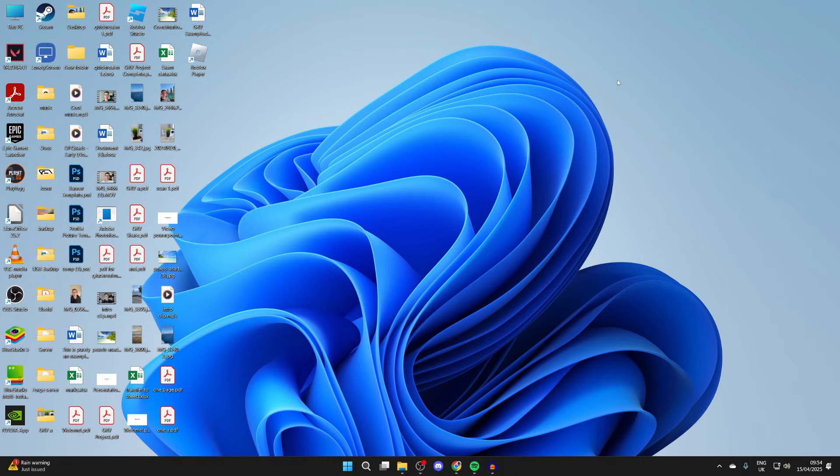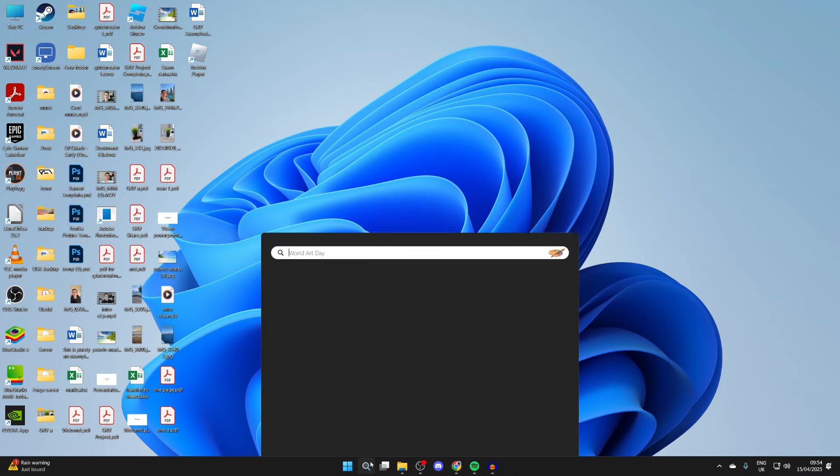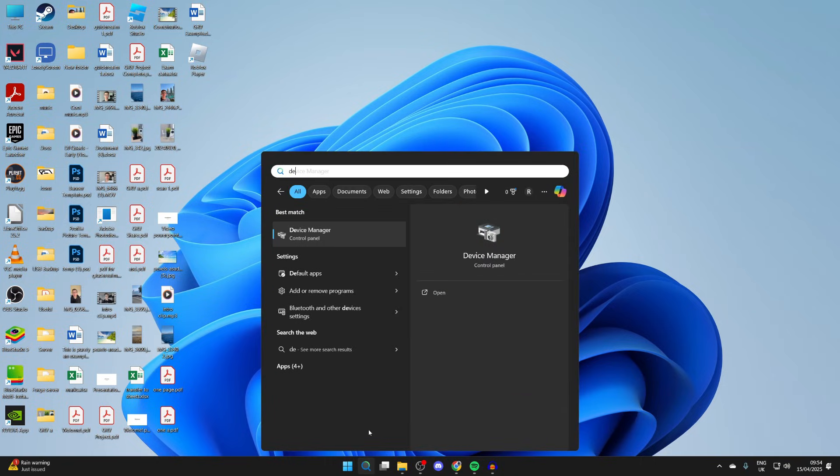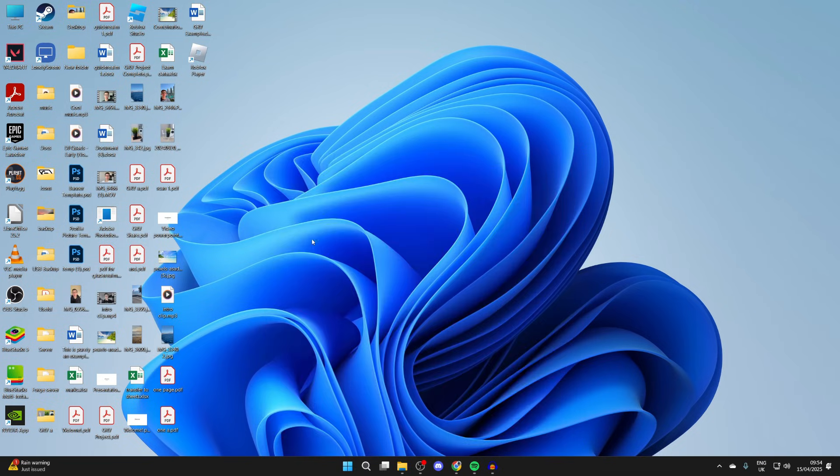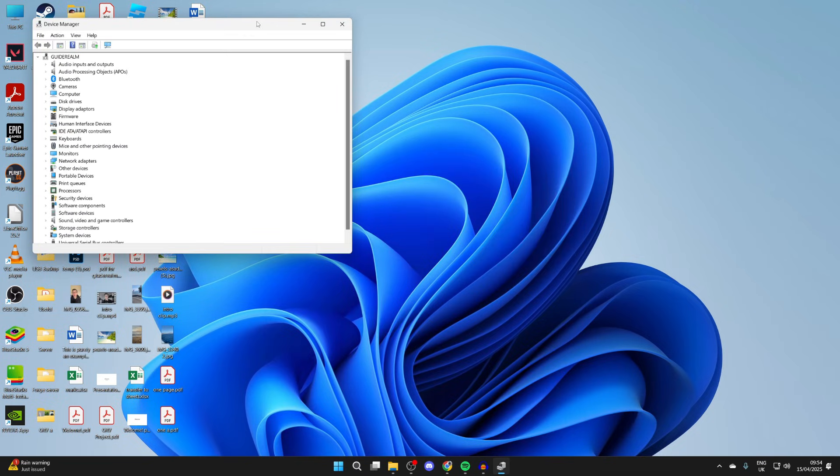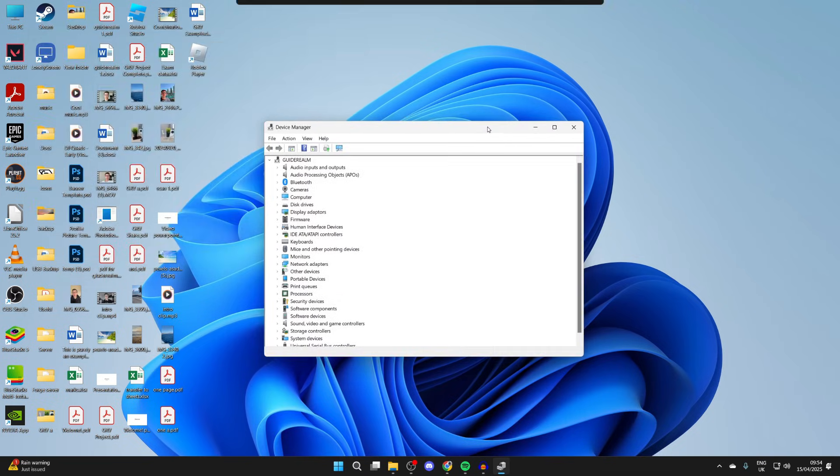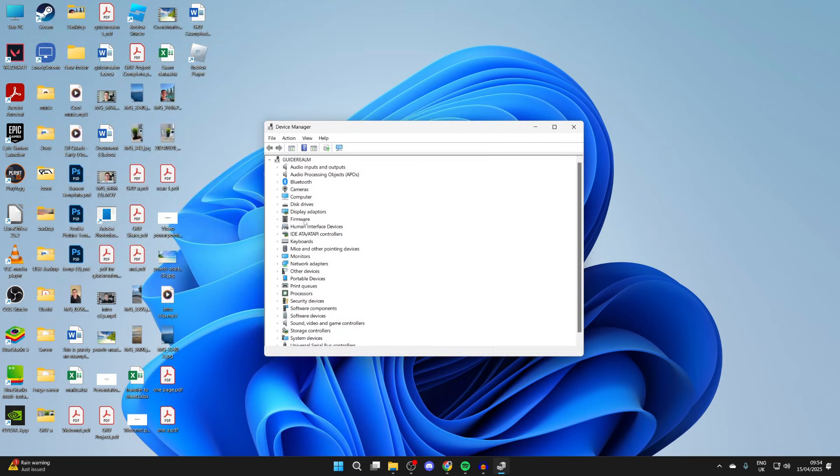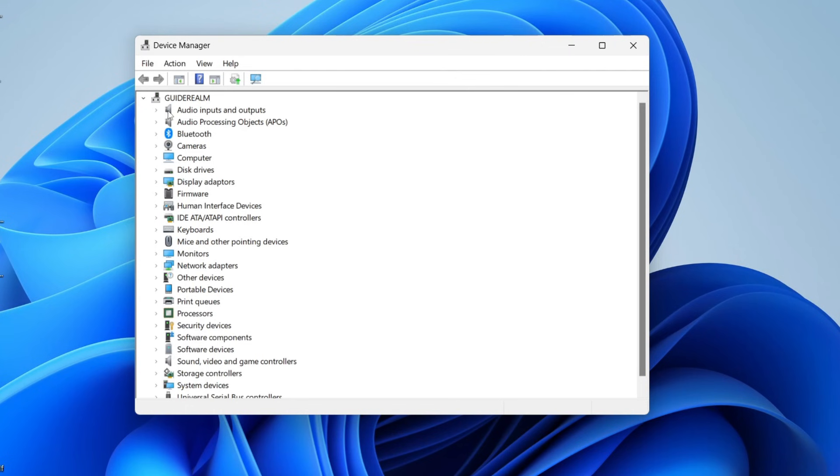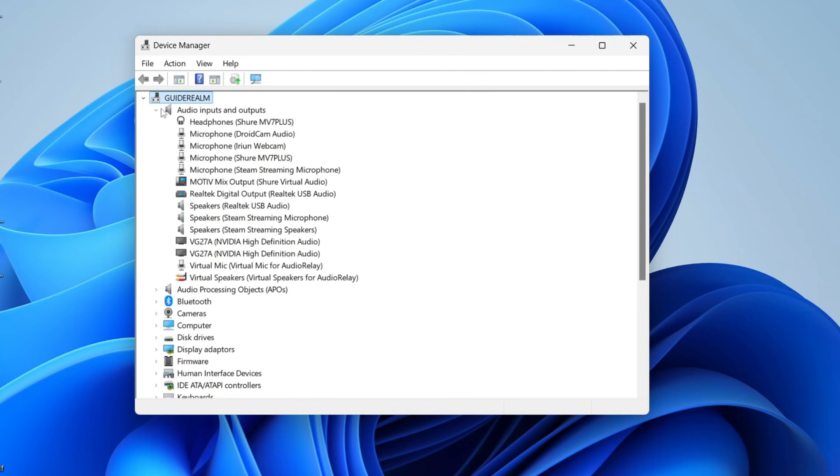However, if it still isn't working, go to the bottom and click on Search, and you can type in Device Manager. Now in Device Manager, you need to find Audio Inputs and Outputs. What you want to try doing is uninstalling the device which isn't working, for example, my speakers.